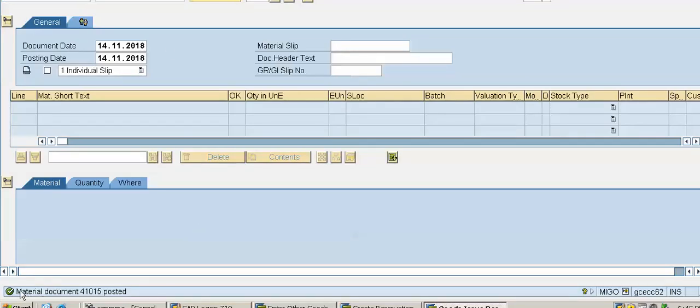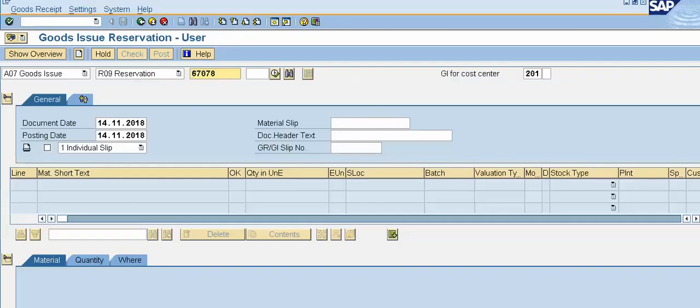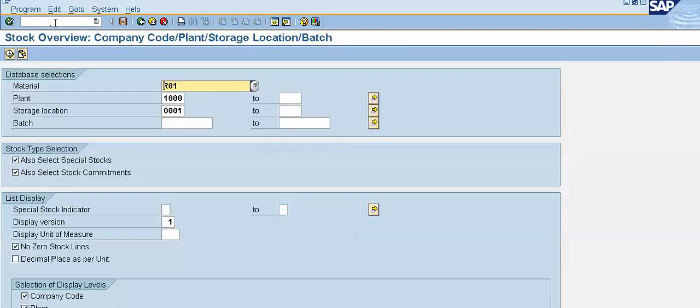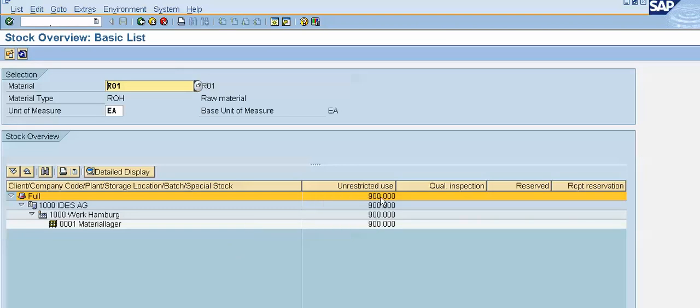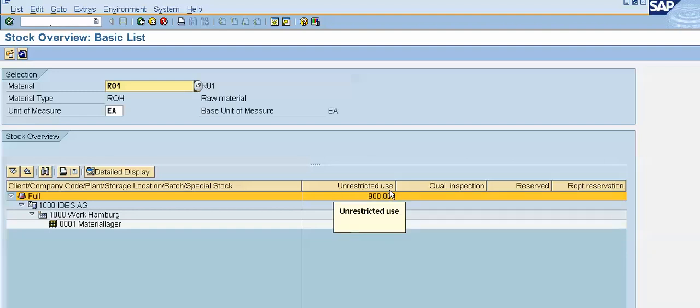Material document 41015 has been posted. Now again we will check our stock position. In this step we have issued that 100 quantity for our production purpose. Now finally we will again check our stock position. To check our stock position slash n MMBE. MMBE is a transaction code. R01 is our product code. Execute. Now see, our stock position is now 900 quantity. So we have 900 pieces in our stock, in our unrestricted use stock.